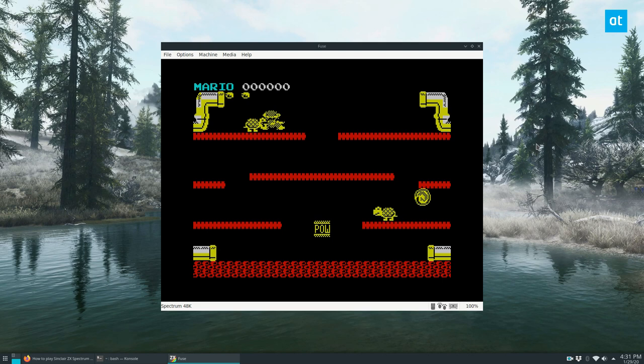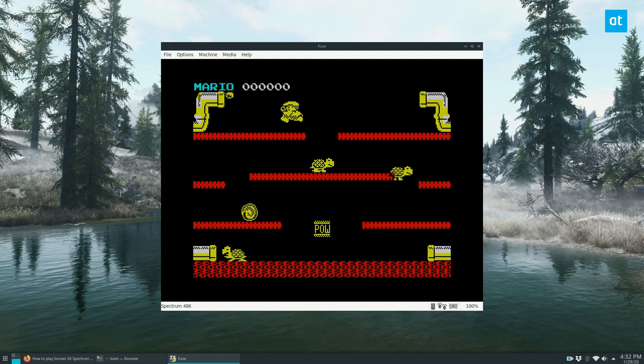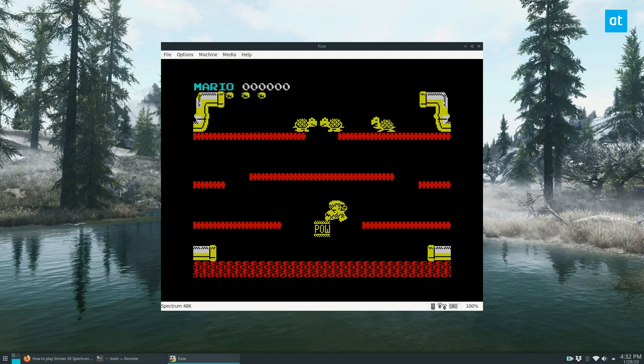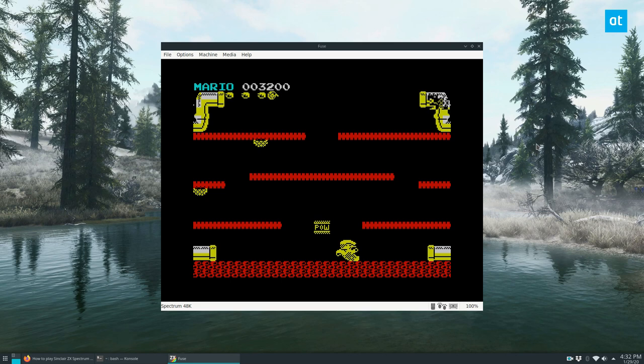Now if you want to learn how to save, I am terrible at this game. If you want to learn about snapshots, controllers, and joysticks, you're going to want to check out our article. And that will go over exactly what you need to do. But this is how you get the emulator working on Linux so you can play your favorite Spectrum games.